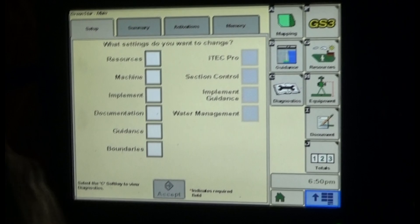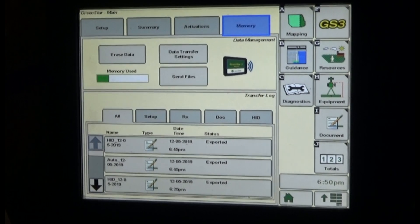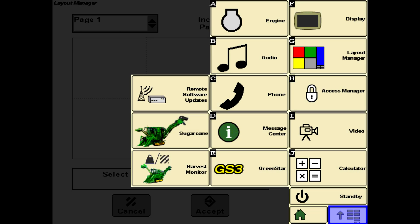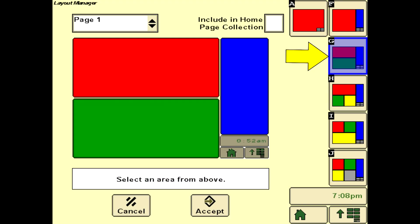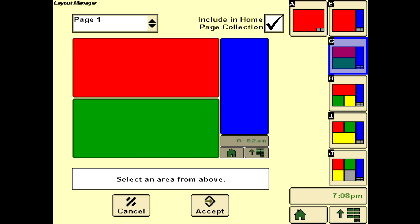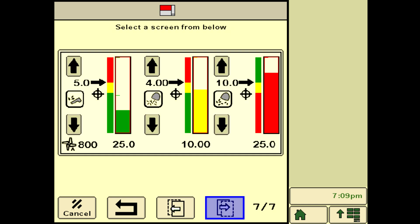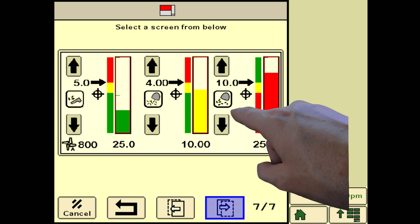Creating a load totals file in the GreenStar system will allow the operator to capture SmartClean operating performance. Start by selecting the layout manager soft key from the GreenStar main menu. Select the recommended layout menu soft key G as an operating screen page for sugar operation and check include in the home page collection. Select the red area at the top and select Sugarcane as the information source. Cycle forward to the control screen shown for SmartClean and select it by pressing on the screen area.